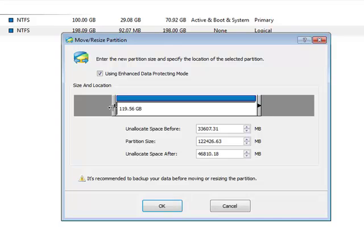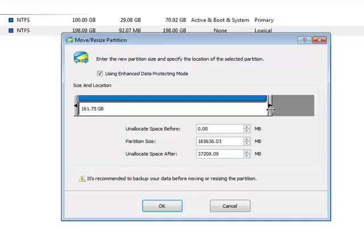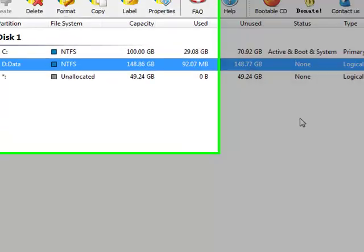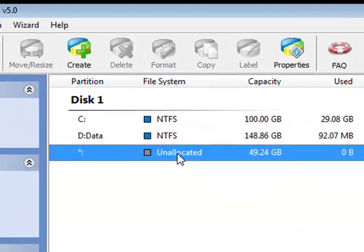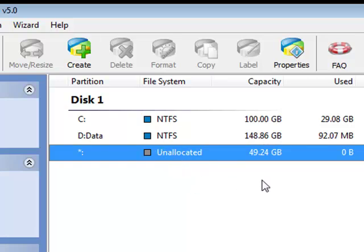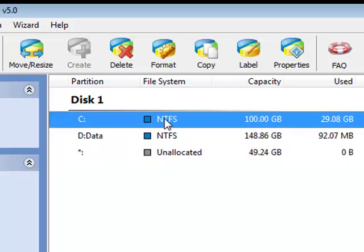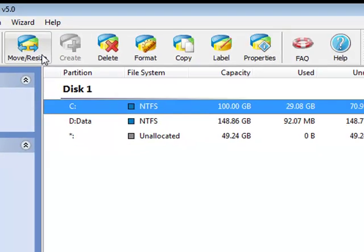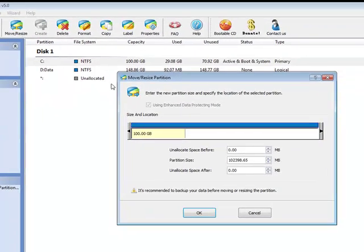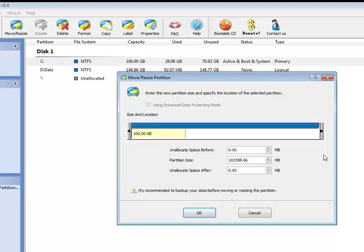One common mistake people make is they only change the partition by dragging the right border. Let's say drag the right border, stop at about 50 GB. Click OK. Now you can see an unallocated space is created after my D partition. If I select C partition, move and resize, nothing has changed. You cannot extend it.